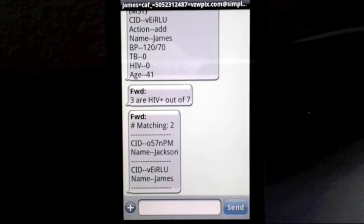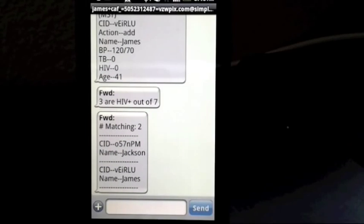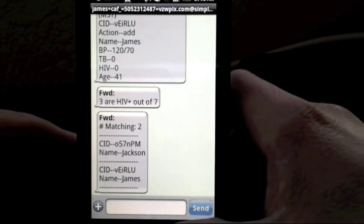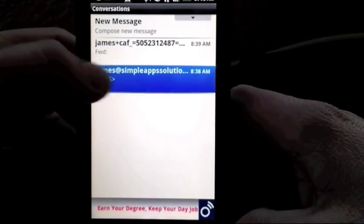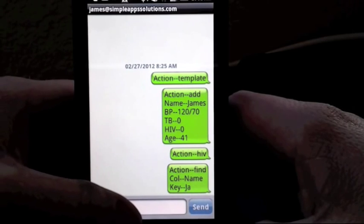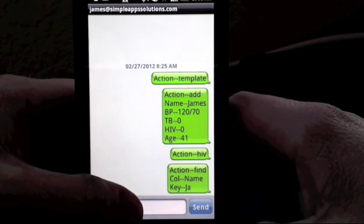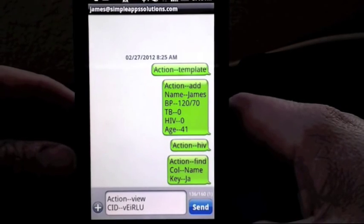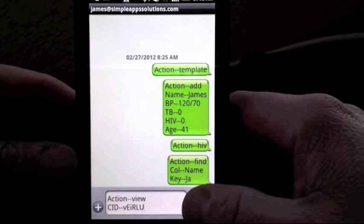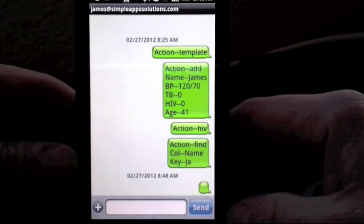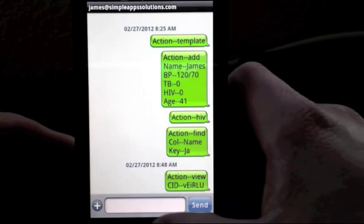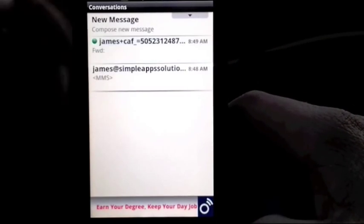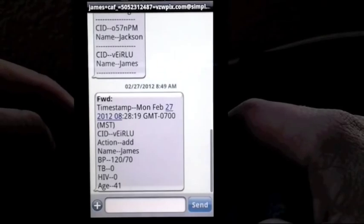Note that the database has also returned the specific identifier number. This is helpful in allowing us to request the view action, which will bring back that specific record according to the CID. And again, in a few seconds, our service will respond giving us that specific record.